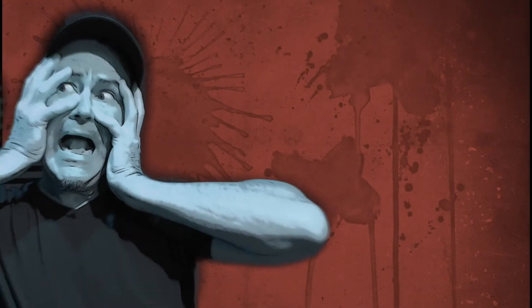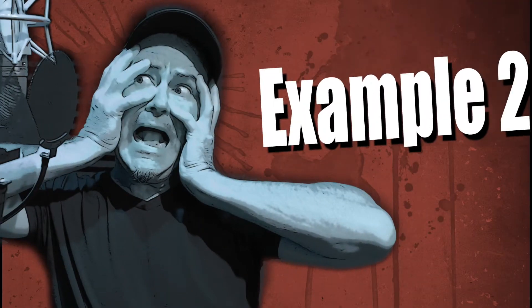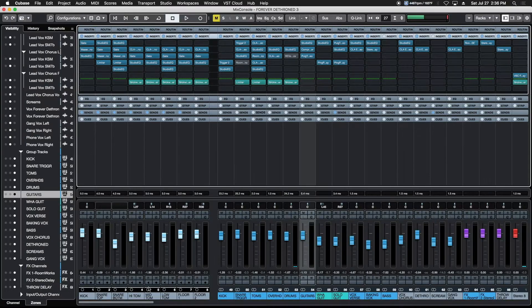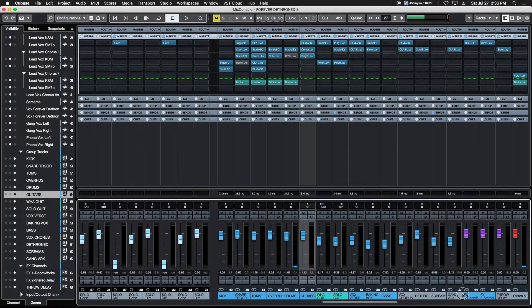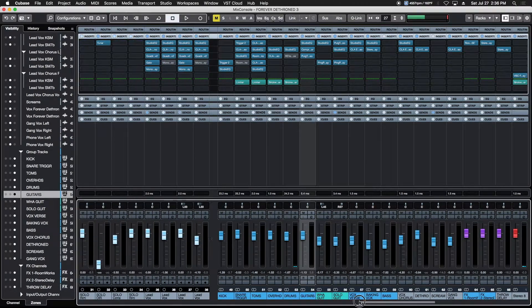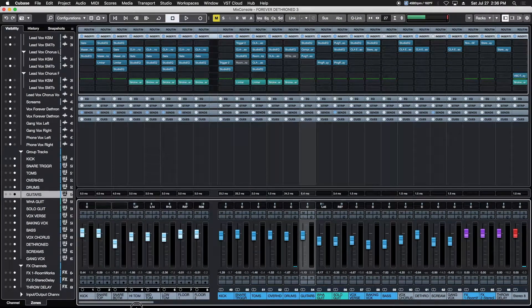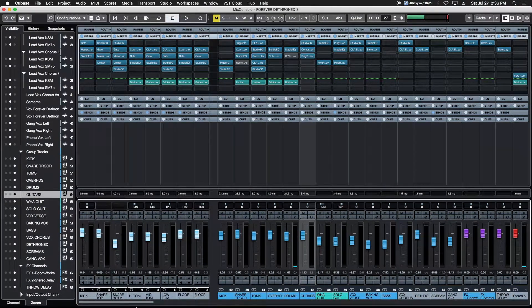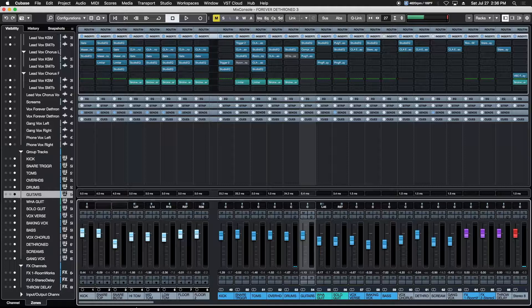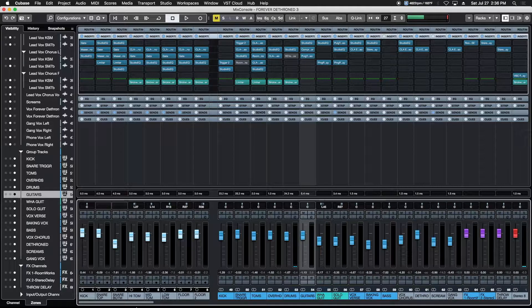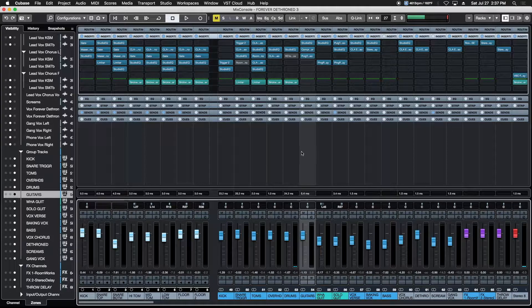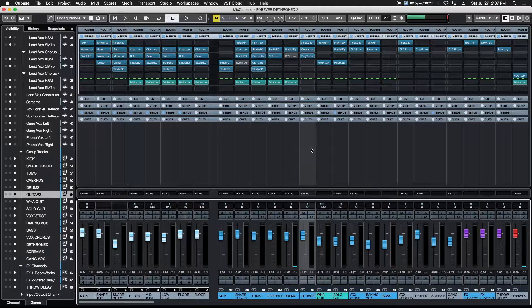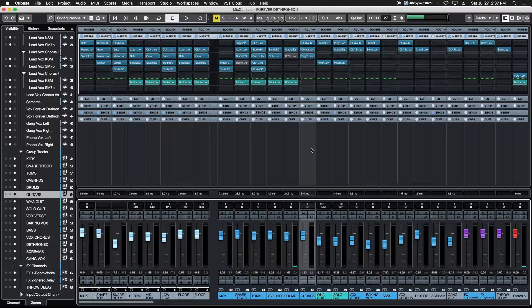Up next in example two, we got a dense rock mix to work with. We've got all of our tracks on the left-hand side and we got all of our buses on the right-hand side. This time, instead of using the track section of our mix for our trigger and our target, we're going to use the buses instead. So let's take a listen to what we have so far and listen specifically to the tom fill.